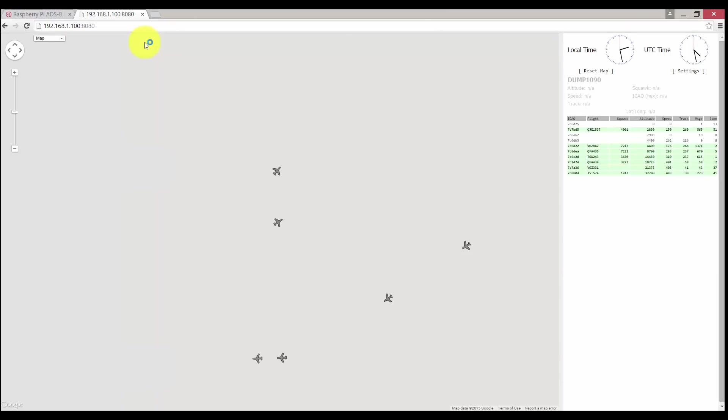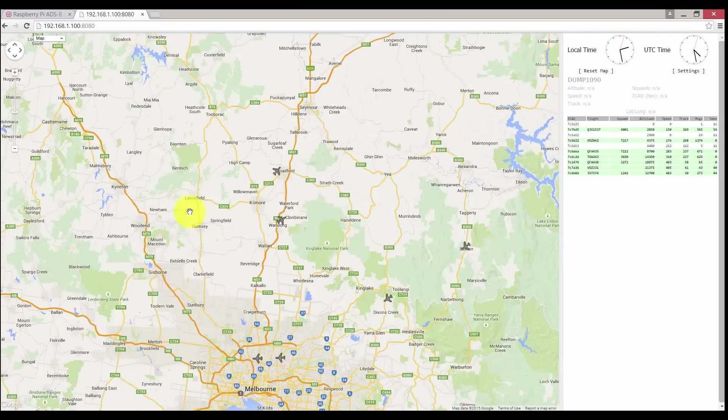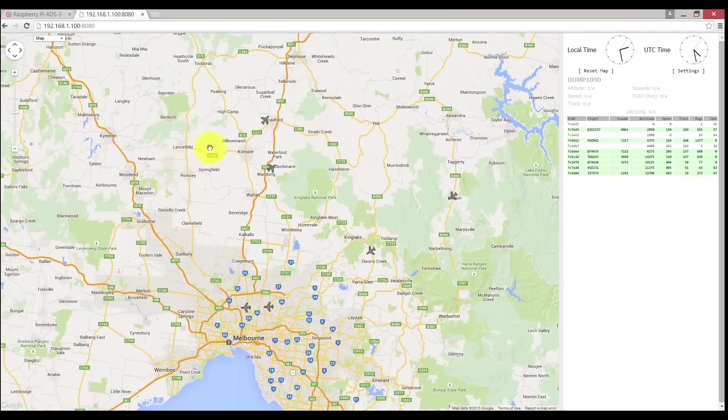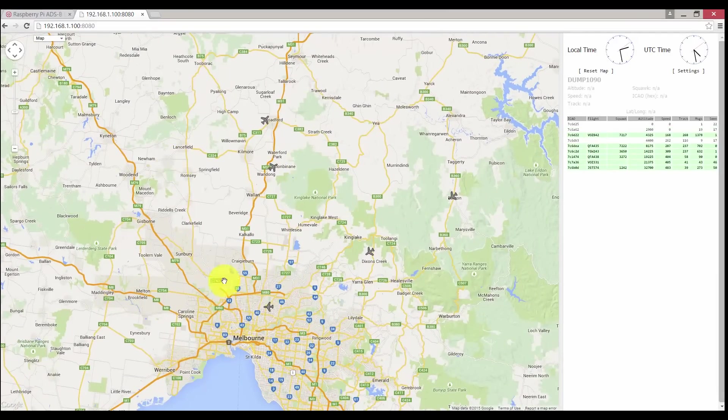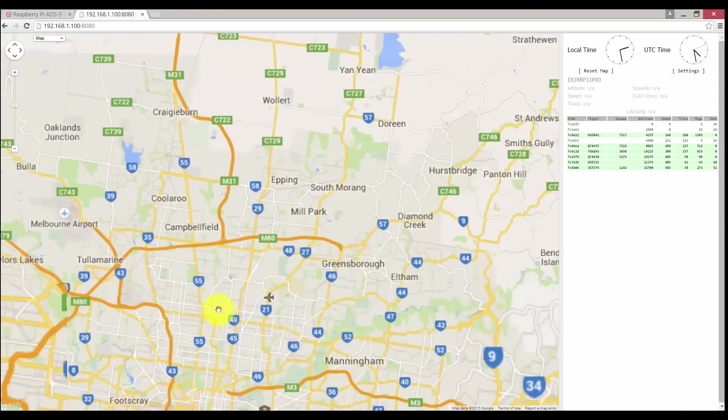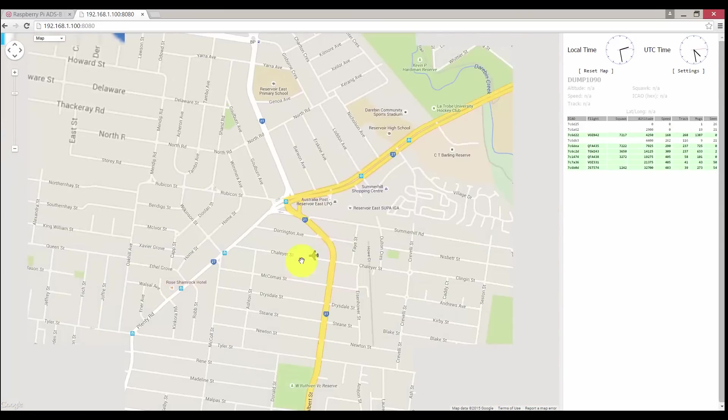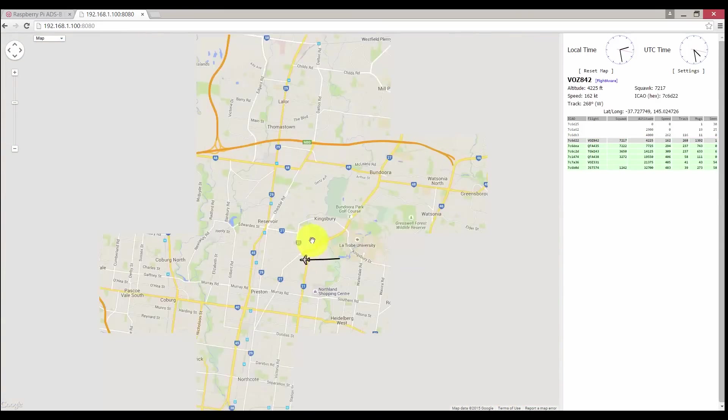Here you can see all the planes that the Pi is picking up. That's about a 100 to 300 mile radius. Now we will need to register our Pi with FlightAware.com.